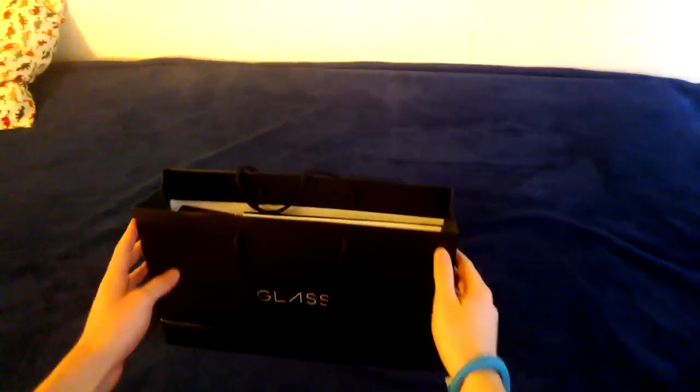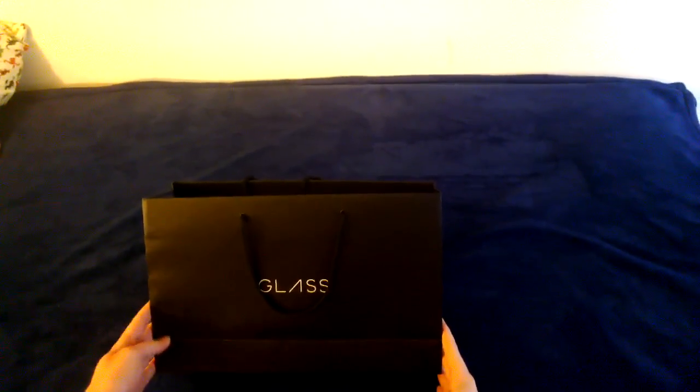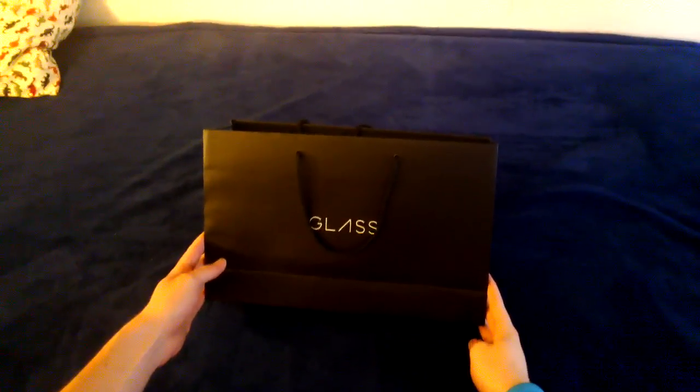Alright, so I'm going to show you what we got yesterday when we went to the Glass pickup.